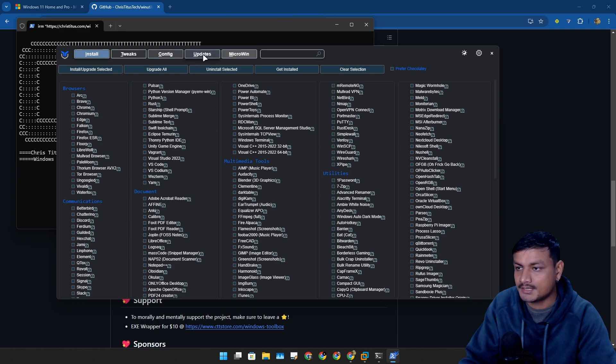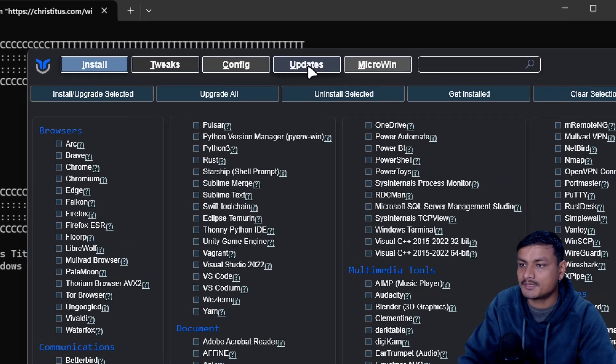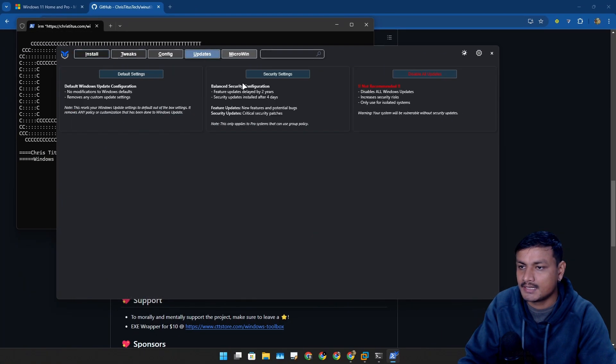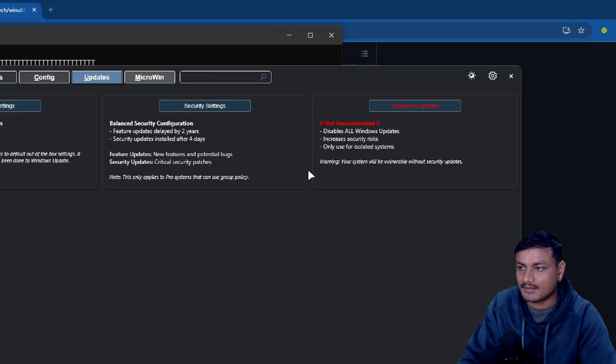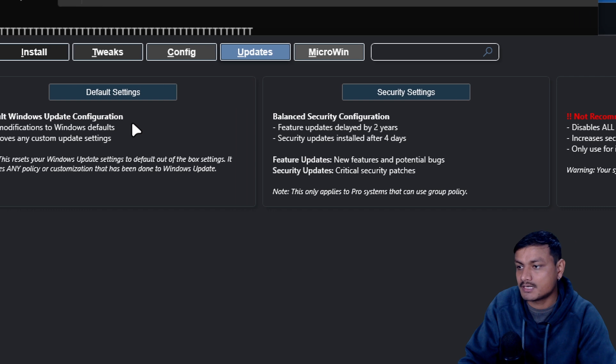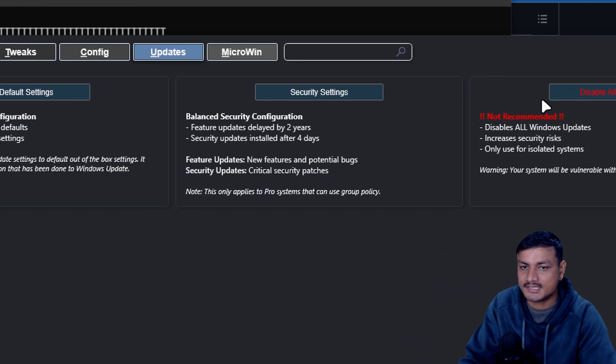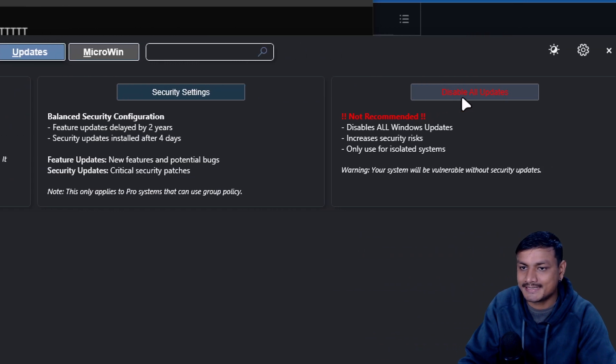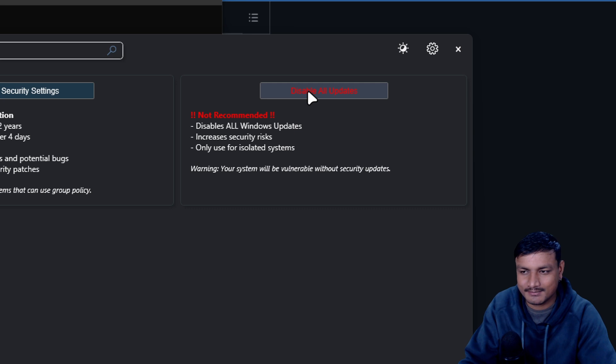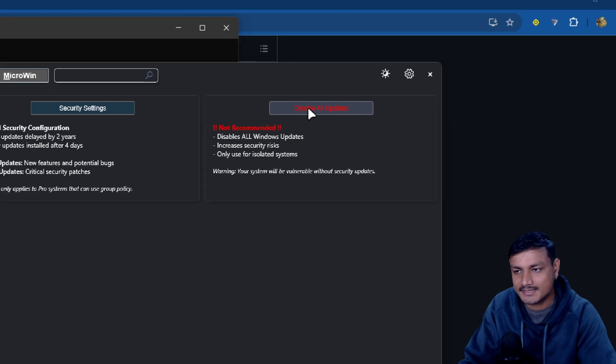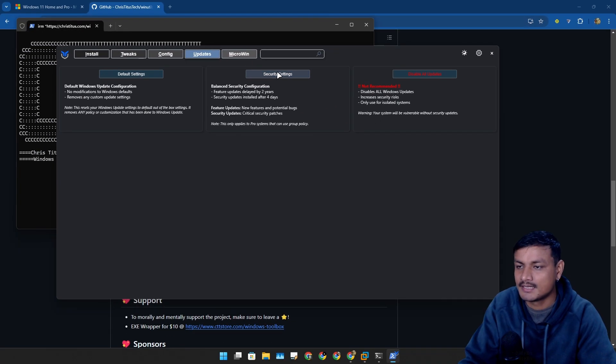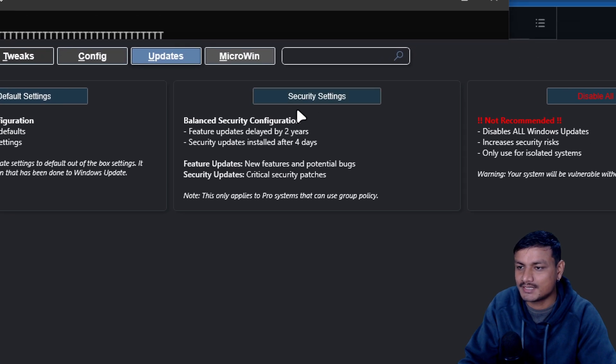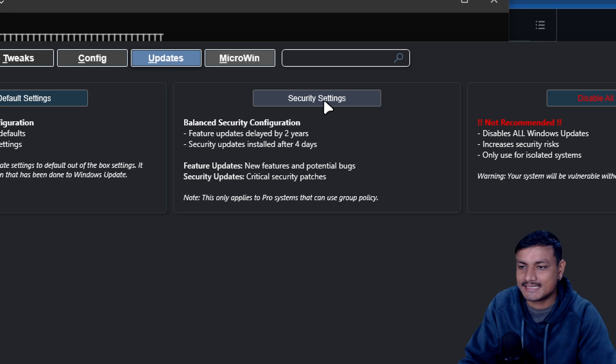Here we have three different options: default, security settings, and disable all updates. You should not disable update, it's not recommended, but what you can do here is actually select the second option, security settings.